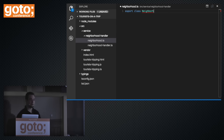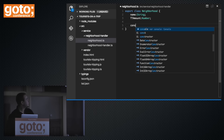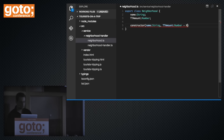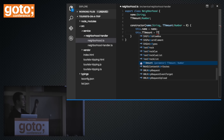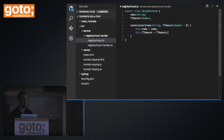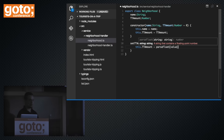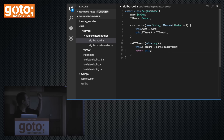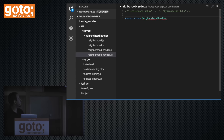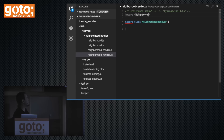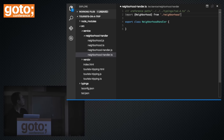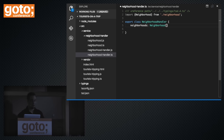To manage that model we'll have a service called neighborhood handler. These are just ECMAScript 6 classes. The neighborhood model is a class we're exporting with two properties: title and amount. It also has a constructor that takes these two parameters. Notice that everything related to typing is TypeScript-specific, but the class, constructor, and default parameter are all ECMAScript 6. We'll also have a setTTAmount helper method that parseFloats the value in case it was given as a string, so we're always working with numbers.